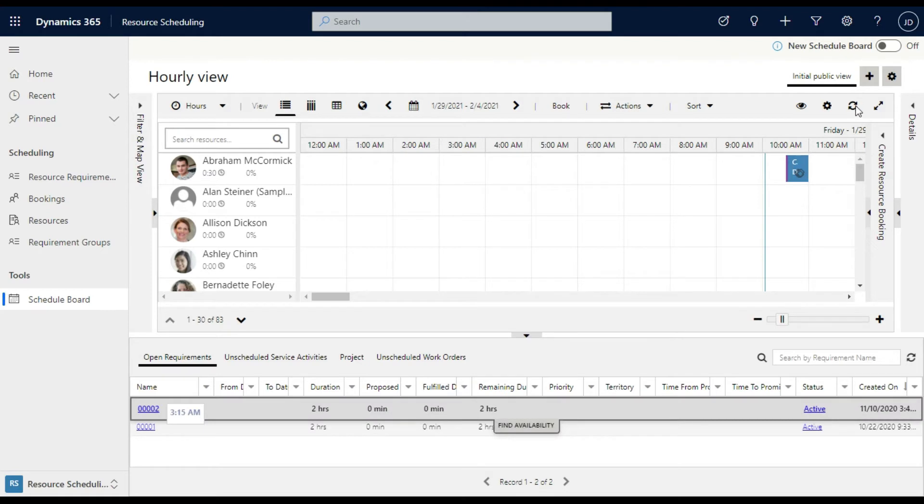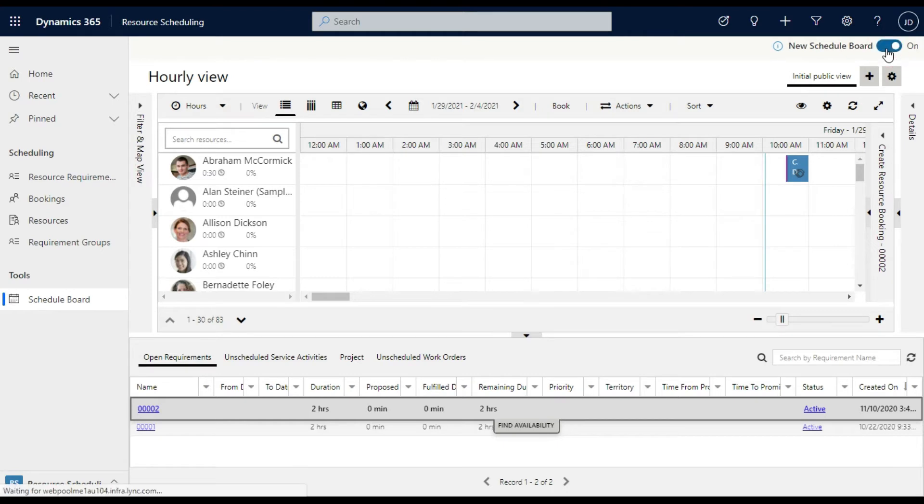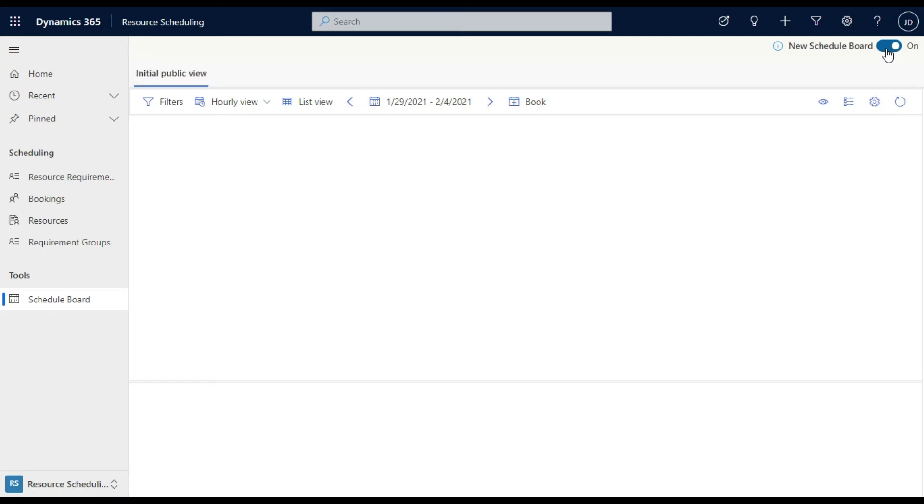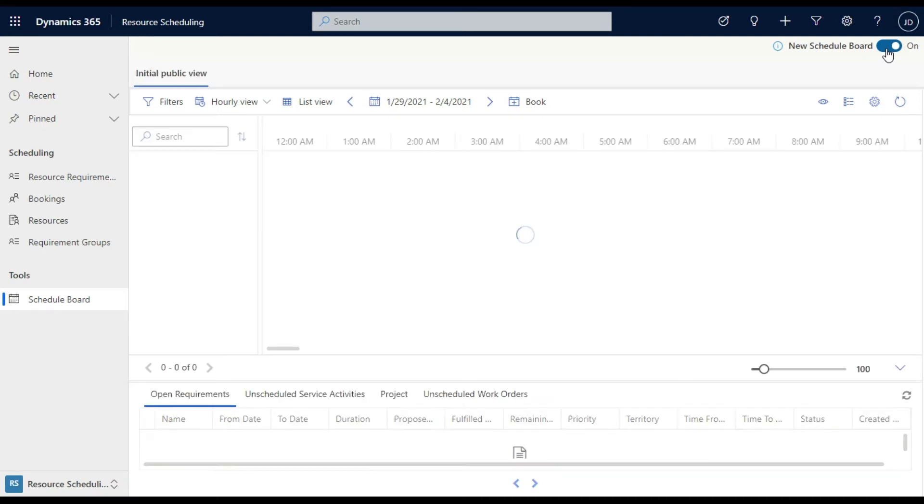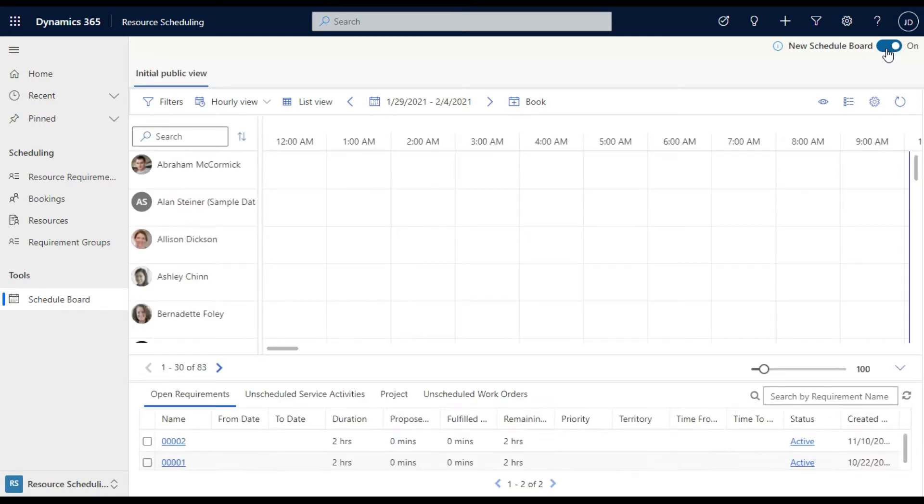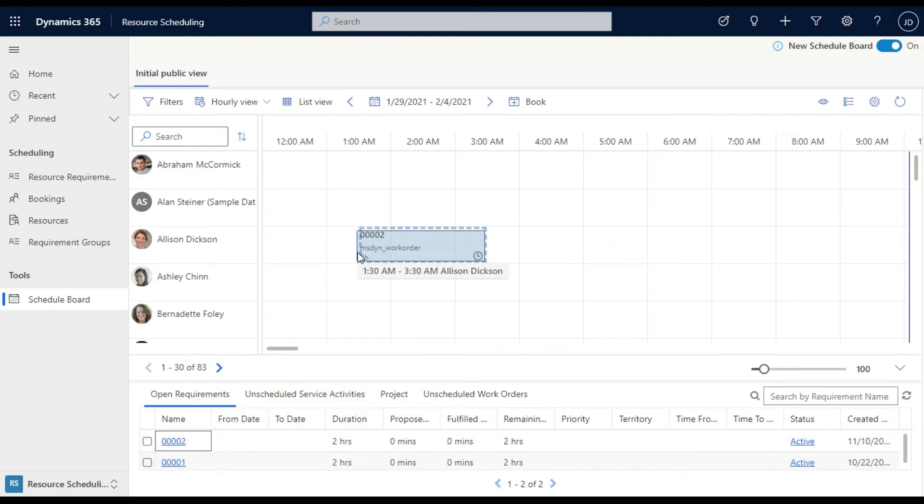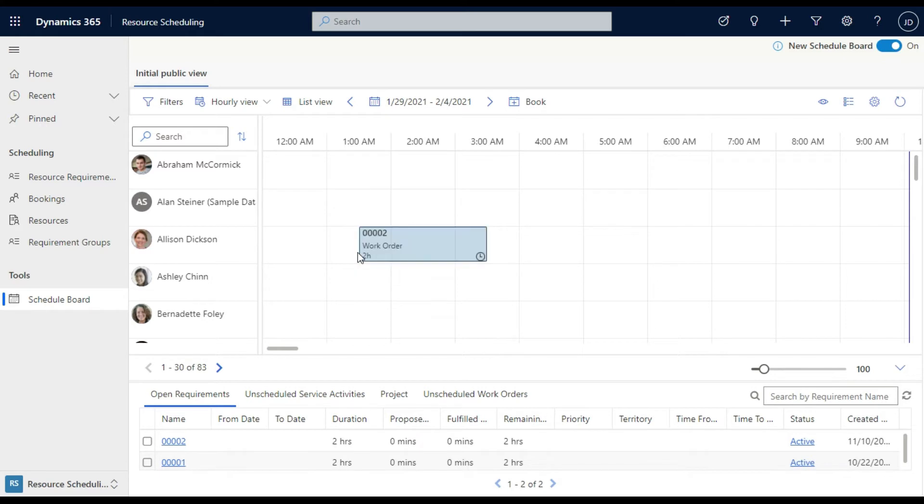Now you'll see here with more recent releases, we have a new Scheduling Board view. So that does actually minimize that busyness of the system. And you'll see here you can do that same thing, that drag and drop. It has a bit more of a visual for what time it's going to take up, but still does the same thing around being able to allocate work to a person.